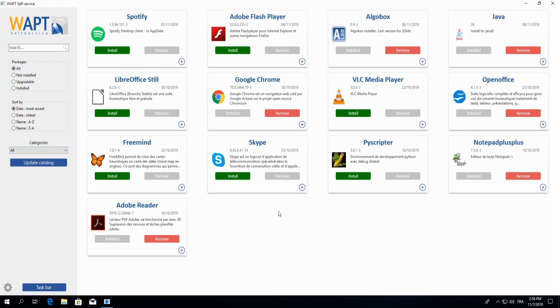Moving on to our packages, if we would like to install a package, all we simply have to do is click install. Removal is just as easy. All we must do is click remove.